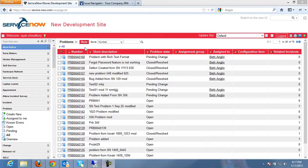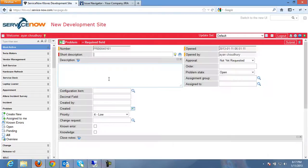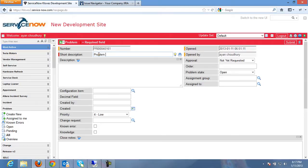Let's begin by creating a problem record in ServiceNow. Click on new and I will add a short description here. Say problem with user notification. Copy the text and paste it in the description field.